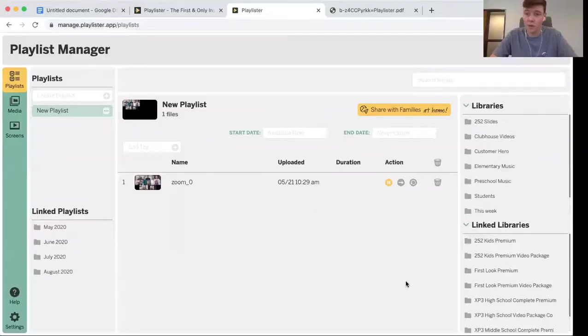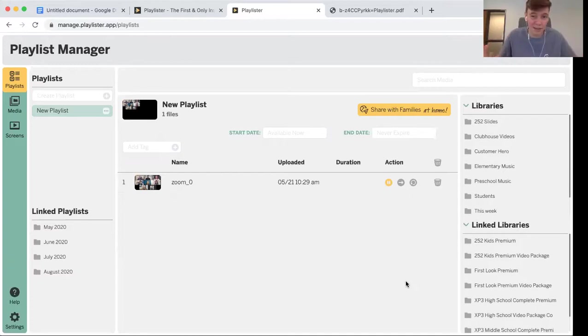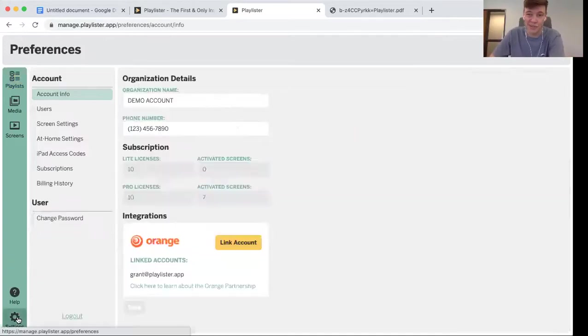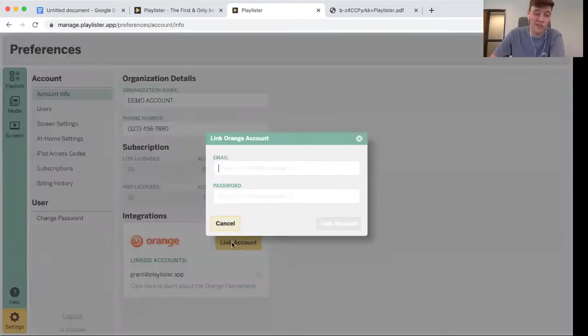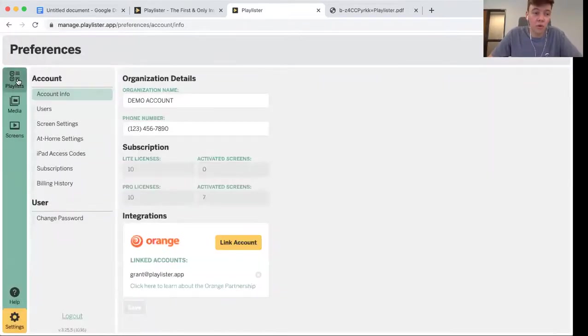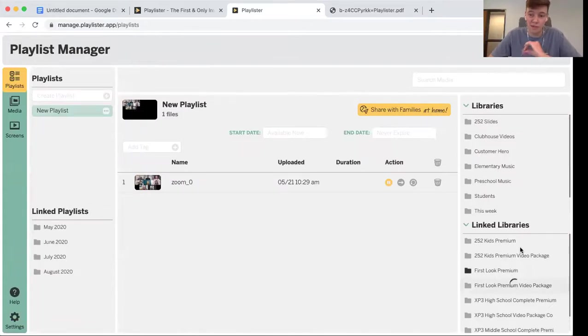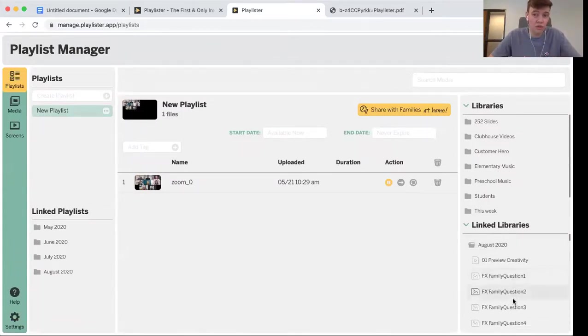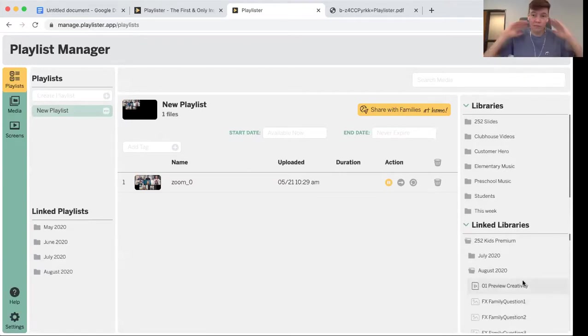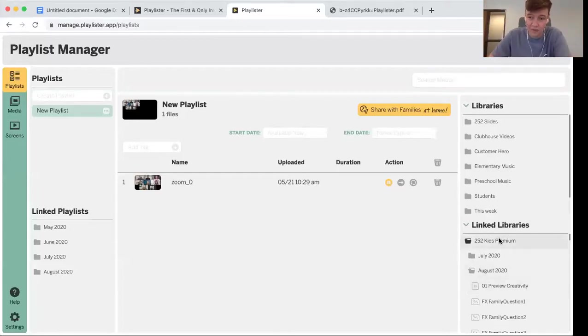After logging into Playlister, which you can do on any web browser on any kind of computer, you'll just go to your account settings and you can actually link your Orange account. By putting in your Orange store login info right here, all your curriculum you subscribe to is instantly imported right into your Orange account. That means that you will never have to sit through another curriculum download again, which is awesome to say the least.